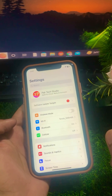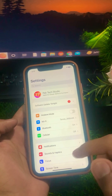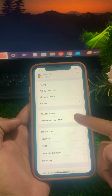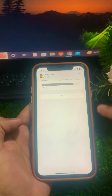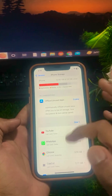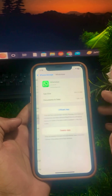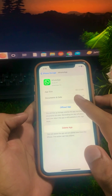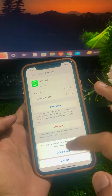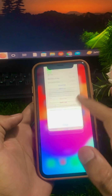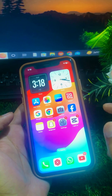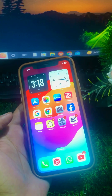If it's still not working, scroll down and tap on General, then tap on iPhone Storage. Find WhatsApp and click on it. From here, click on Offload App and confirm. Then go back to the home screen, reinstall WhatsApp, and check whether your problem has been fixed.